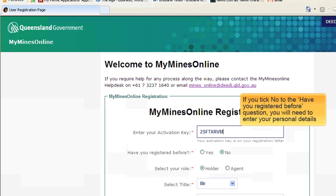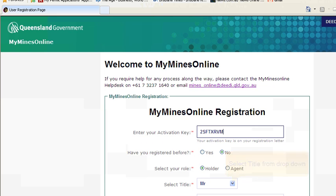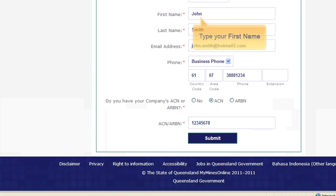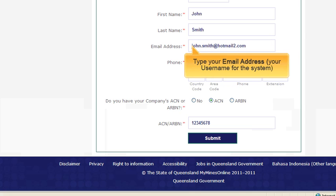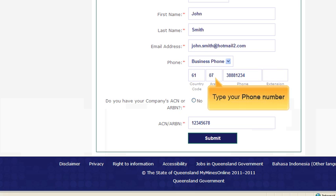The next question is to select your company's role. The holder is a company or individual registered with the department as the holder of a permit or principal holder. An agent is someone who acts on behalf of holders and has been given a letter of authority by the holder to maintain their permits. When entering your email address, make sure you use your main email address. This will be the email address that we use to send any notifications to you.